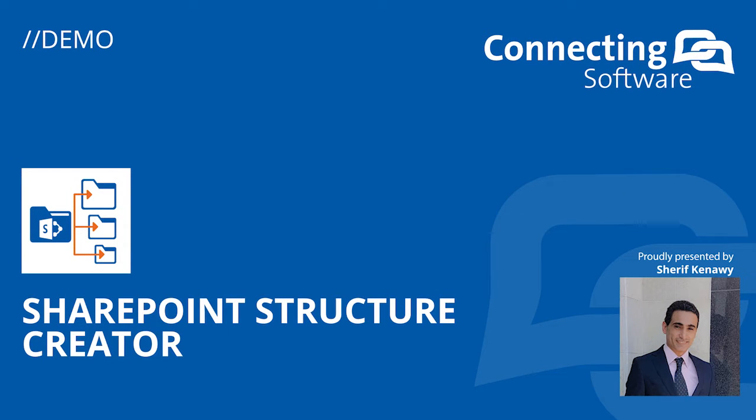Hello there, Sharif here from Connecting Software with another video about SharePoint Structure Creator.